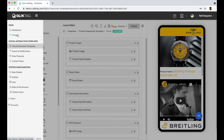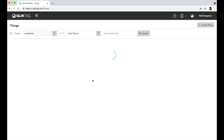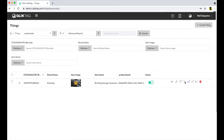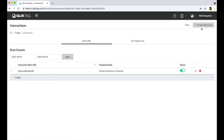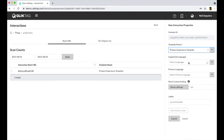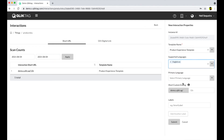Once your digital experience template has been saved and published, you can apply it across your products to create digital interactions. You can choose to apply it on a single product, or select a thousand products or even a million serial items at once. When you create an interaction, you're essentially applying the template you designed to your individual products or groups of products managed within the platform.